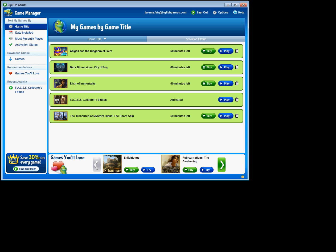And that's it. Thanks for watching this short tutorial on the new Game Manager features. If you run into any issues, don't hesitate to contact us at www.bigfishgames.com/help. We're always here to help.